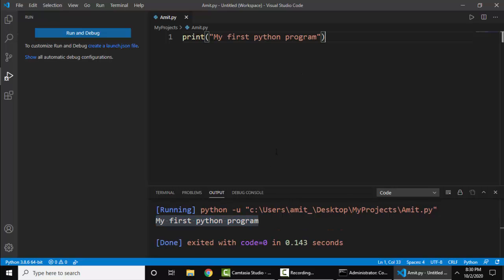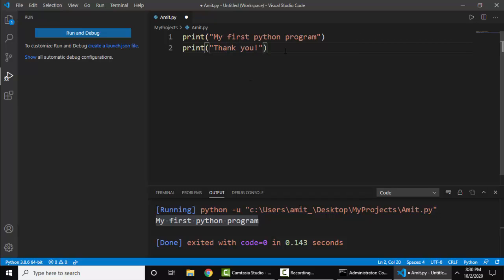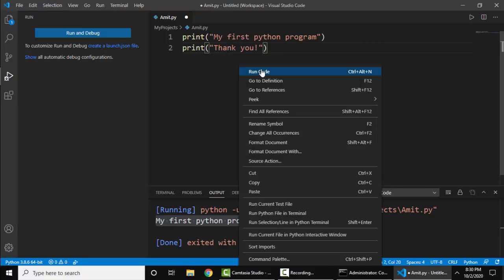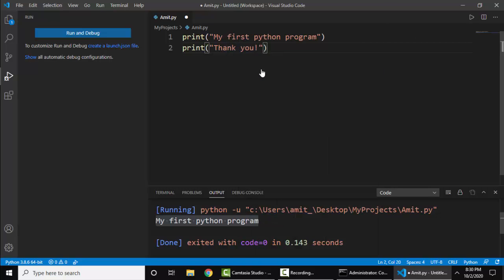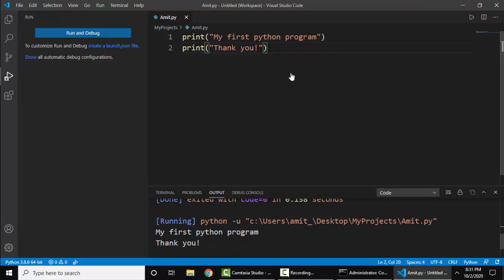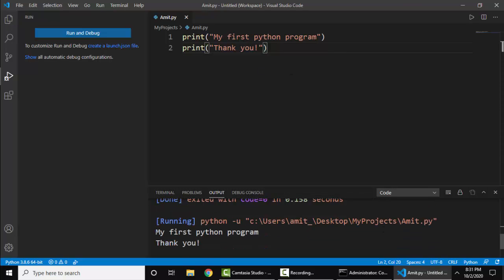Now let's write another line. It automatically got saved. I'll right-click and Run Code. Now here you can see 'My first Python program' and 'Thank you,' both are visible. So we easily ran a Python program on Visual Studio Code.